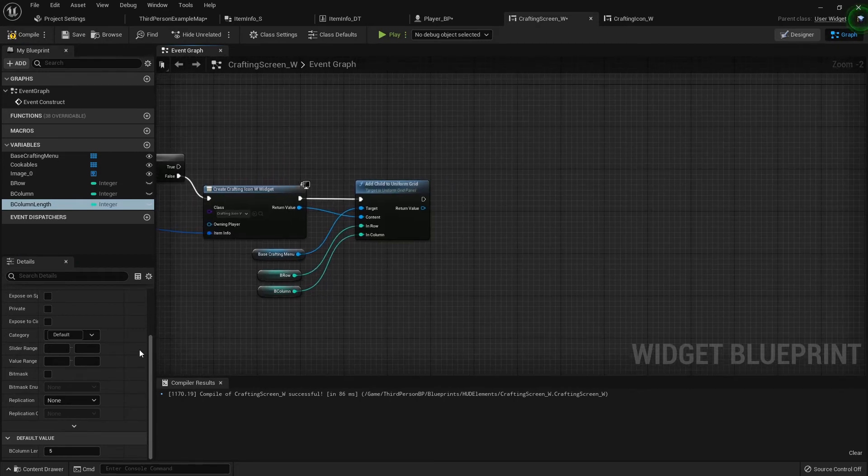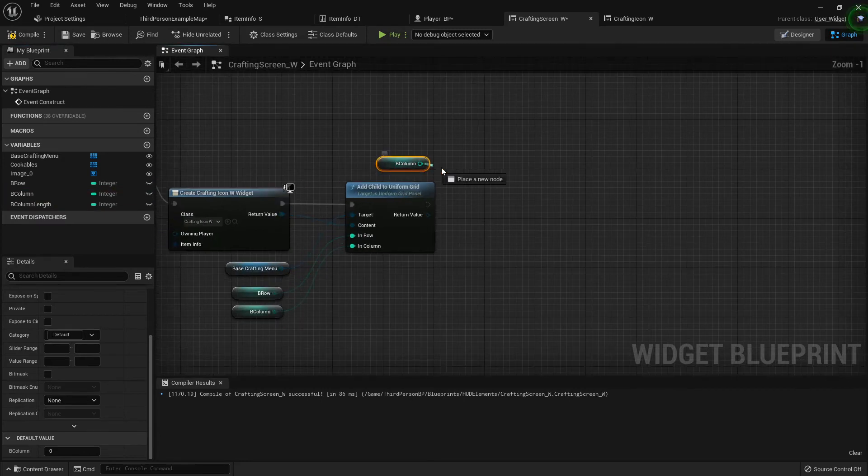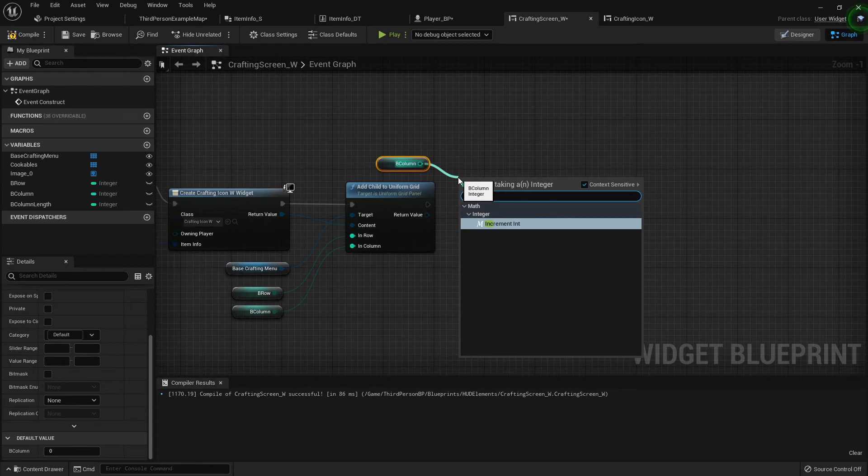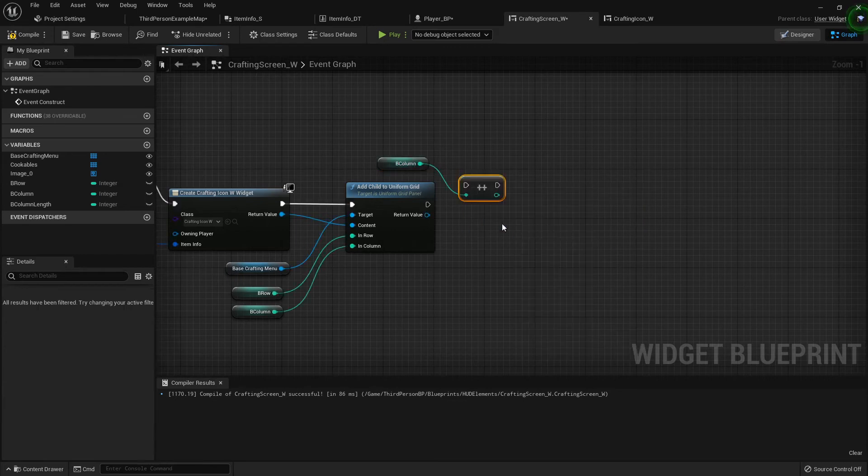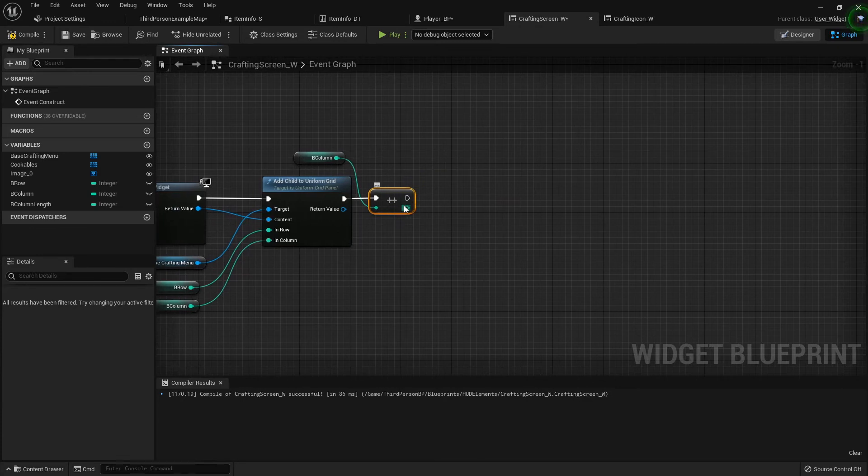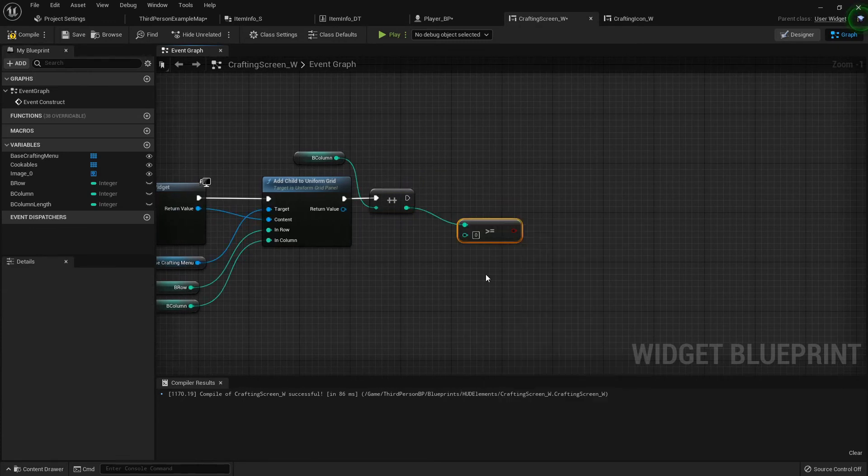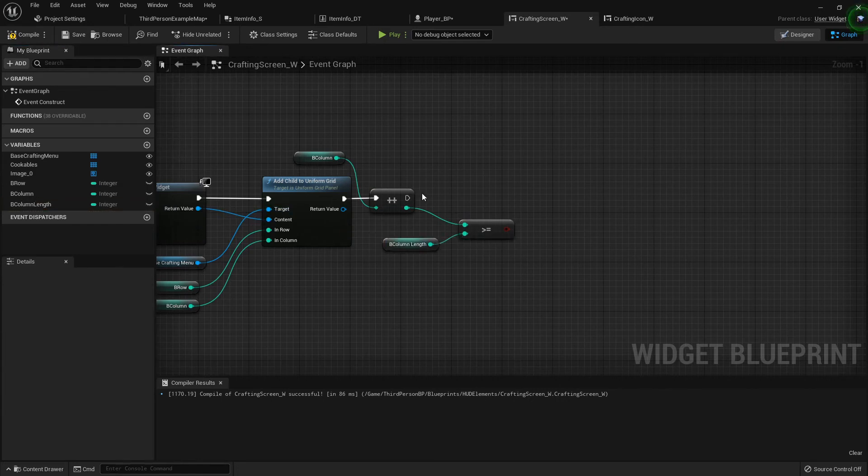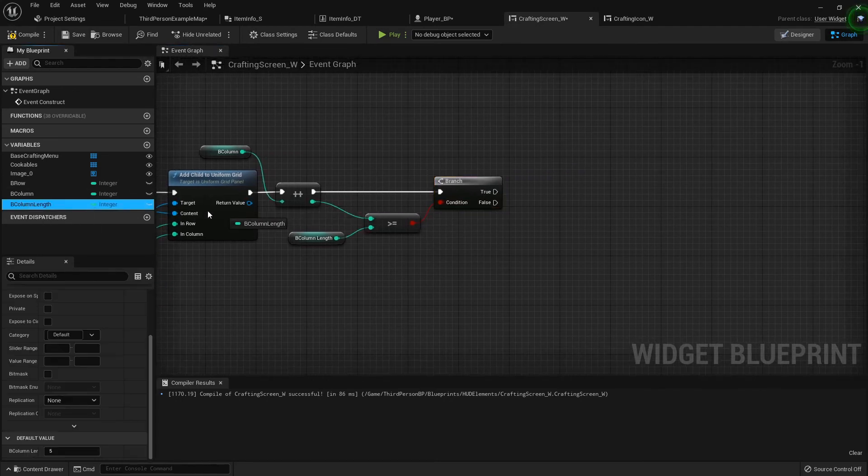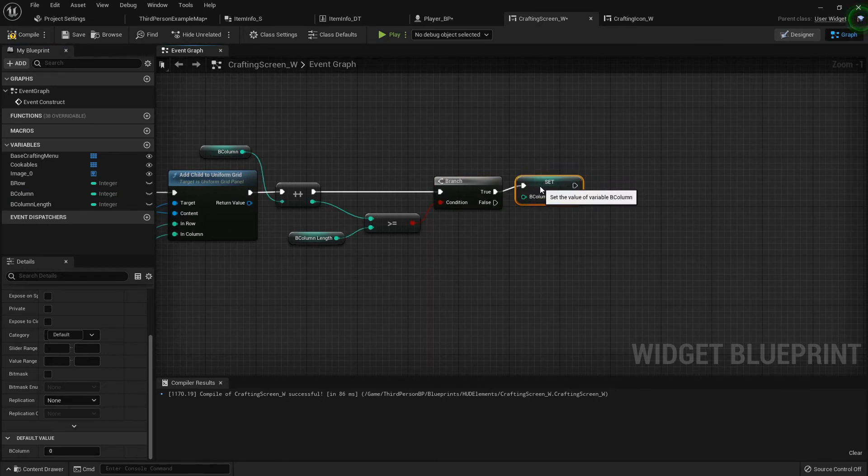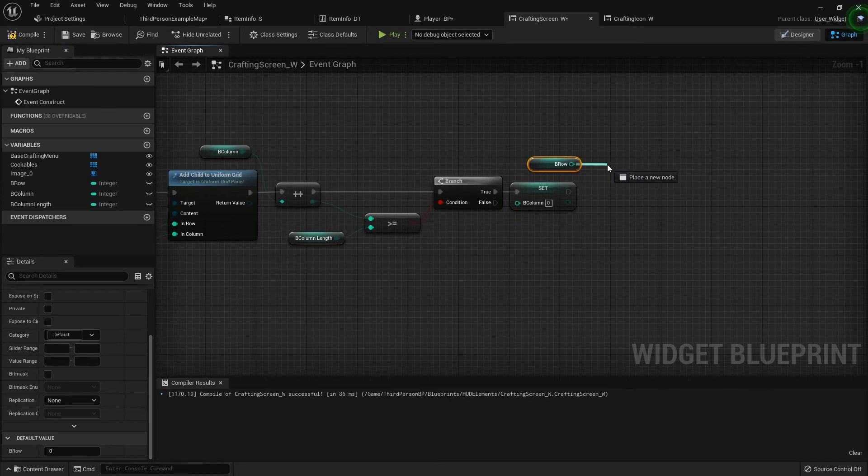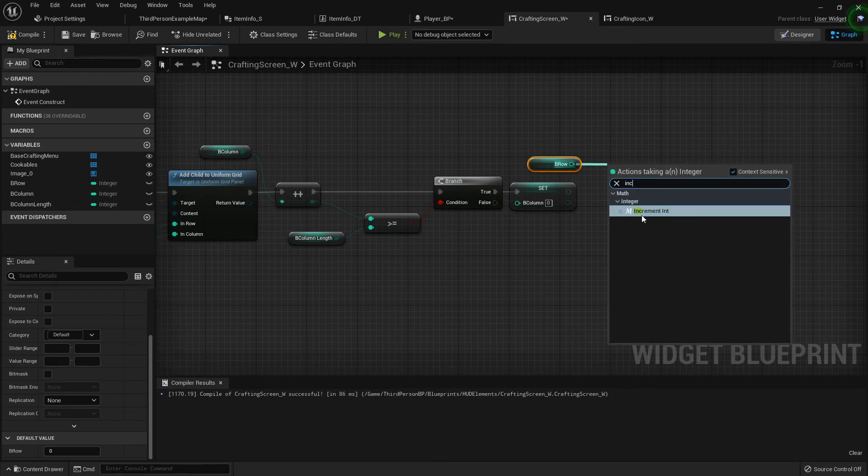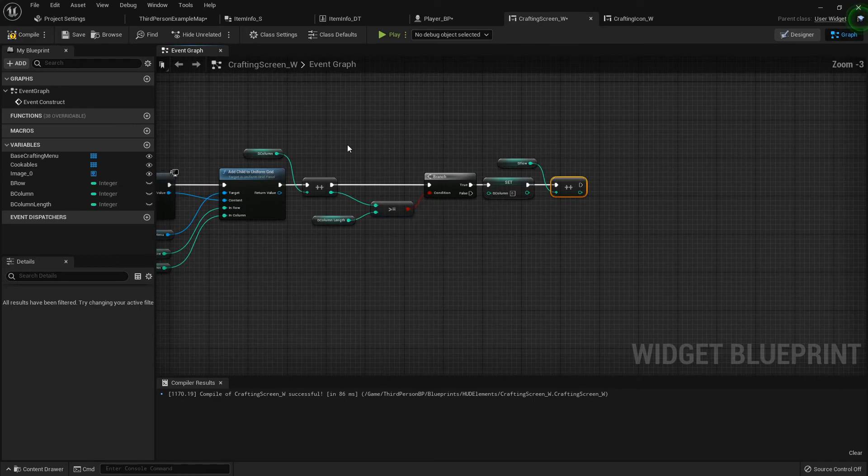And then at the end we want to increment our b column, not the length but the actual b column positioning, so it'll be one two three four etc. Then from the result we want to see if it's greater than or equal to our b column length. We'll add a branch. And if so then we want to set the b column back to zero and then increment our b row.